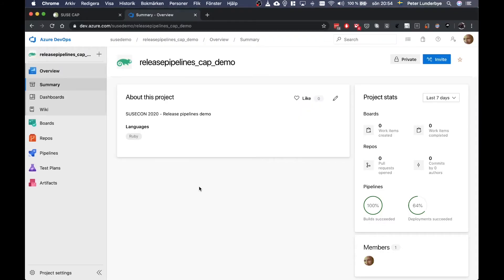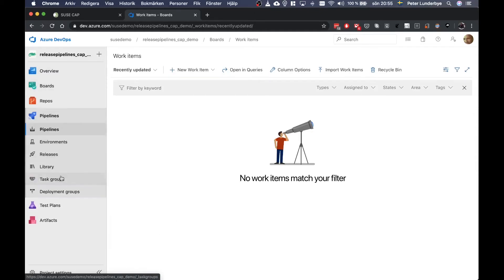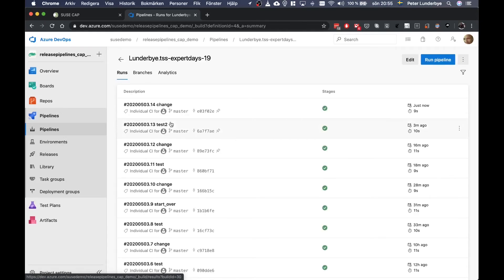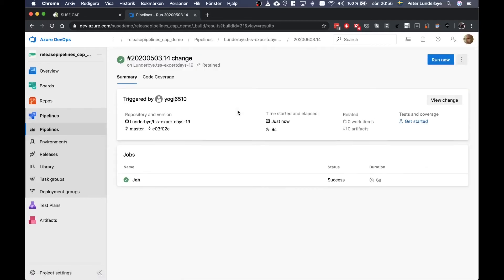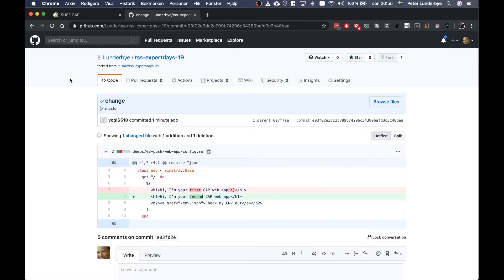Now it's deployed. If we have a look now in my DevOps dashboard, we can look at my pipeline. I've set up a pipeline here, and as you can see it's now triggered because there was a change on my GitHub repo. So it's triggering a build process here. We can also have a look on the CLI and see this is the change it triggered on.